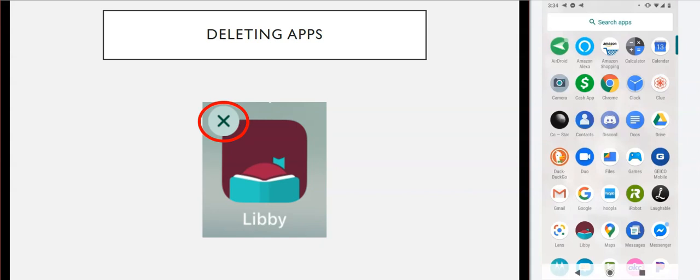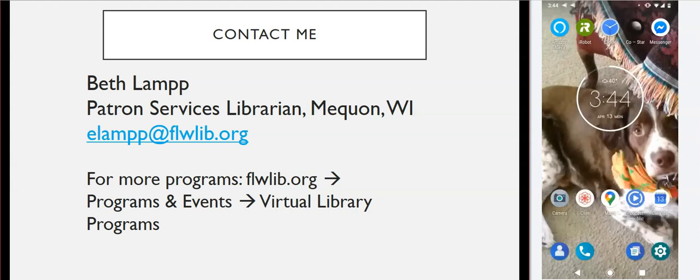And that is the whole smartphone spiel. There are handouts for both iPhones and Android phones linked in the description below — feel free to download, print, and share them. If you have questions, feel free to get in touch with me through my email address, elampp@flwliv.org. If you're interested in other programs we'll be offering through this YouTube channel and Facebook, you can go to our website flwliv.org, mouse over Programs and Events, and click on Virtual Library Programs to see upcoming classes including genealogy, arts and crafts, cooking demos, and more. Thank you for joining me — I hope this was helpful and I will see you next time.